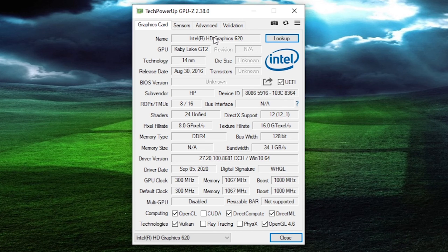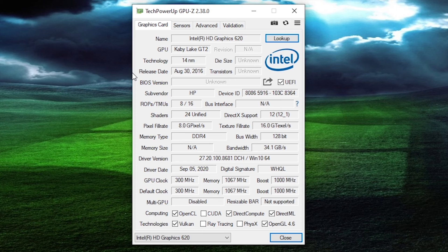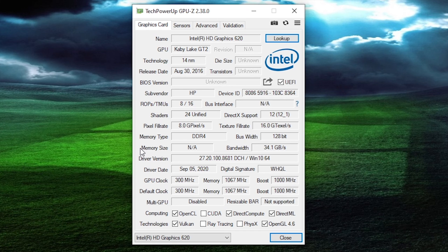The next utility is called GPU-Z, and it's essentially meant to give you all the information you could possibly want about your graphics card. Here you can see the card I'm currently using — it shows the technology, release date, and all the specifics like the number of shaders, DirectX support, GPU and memory clock speeds, and the amount of memory the card supports. Since mine is integrated graphics, the memory is dynamically allocated, so it won't show a fixed memory amount — but for a discrete card it will. This program is great if you want to download drivers but aren't sure which graphics card is in the computer.